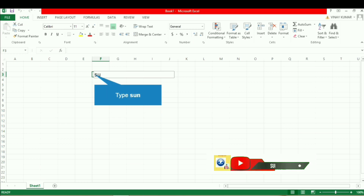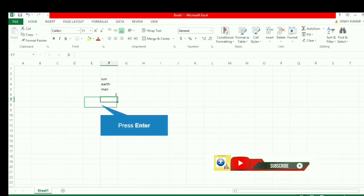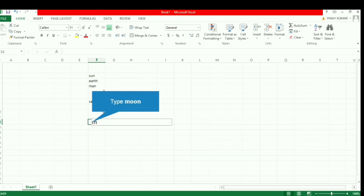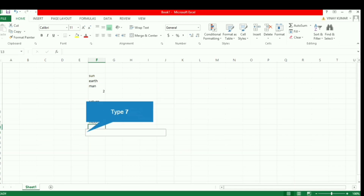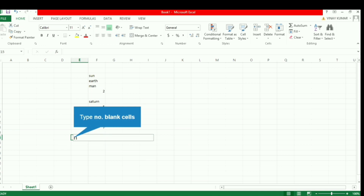We will be writing here some values such as sun, earth, man, then 2, then let's leave a cell blank, then saturn, then 5, 6, another blank cell, then moon, and then 7.